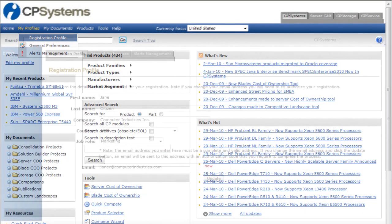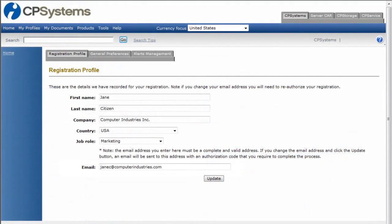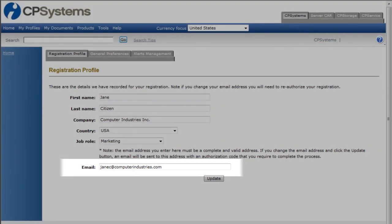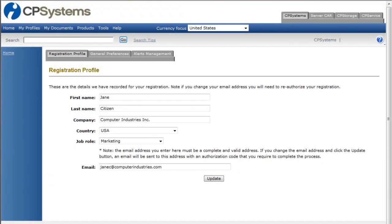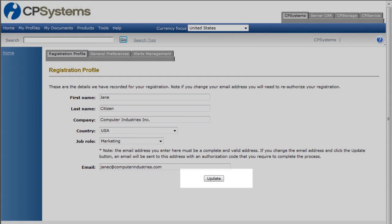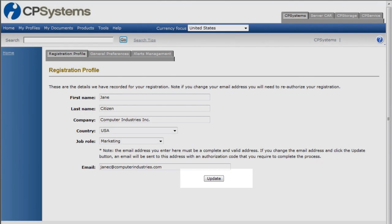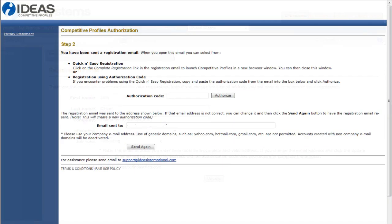Change your email address, update your profile to save the changes. An email will be sent to the new address with an authorization code.